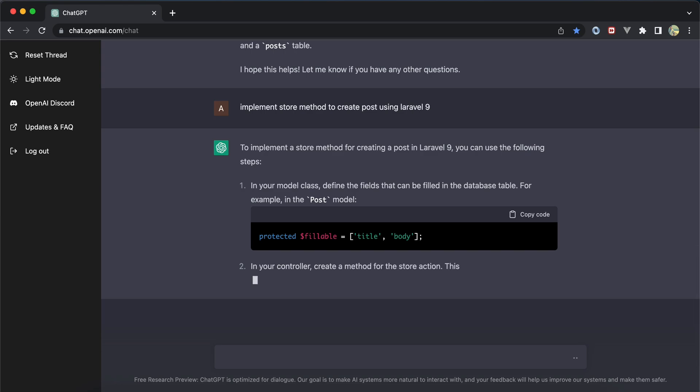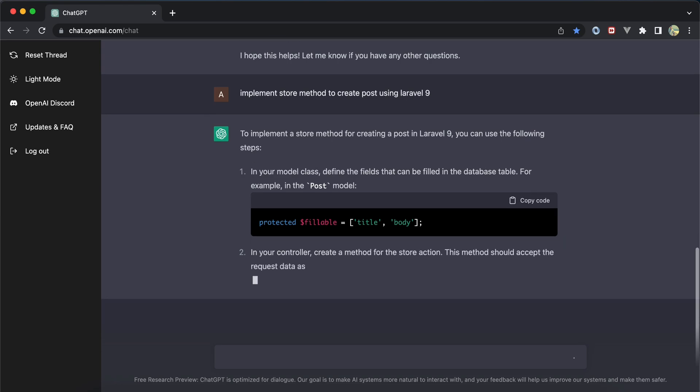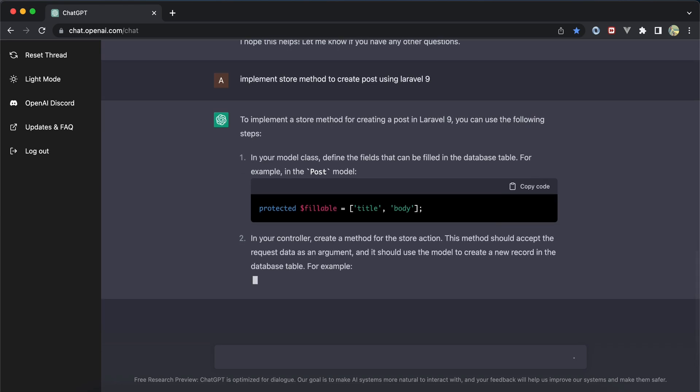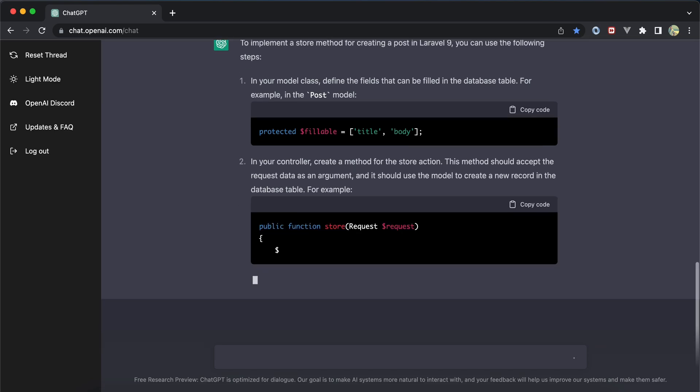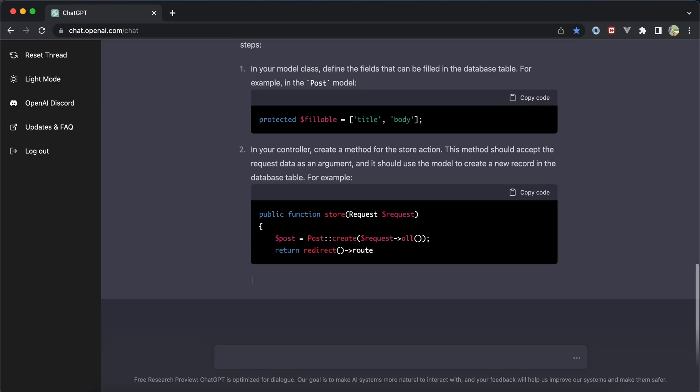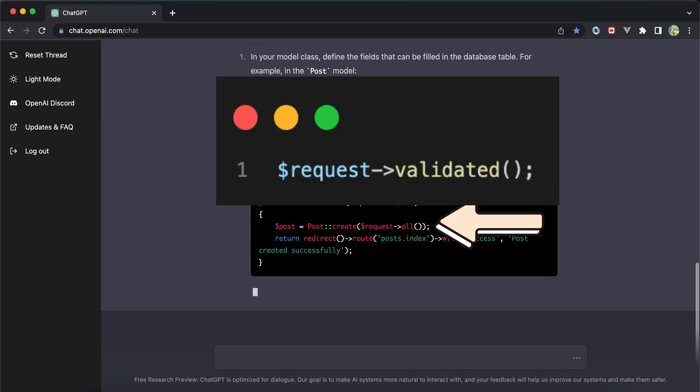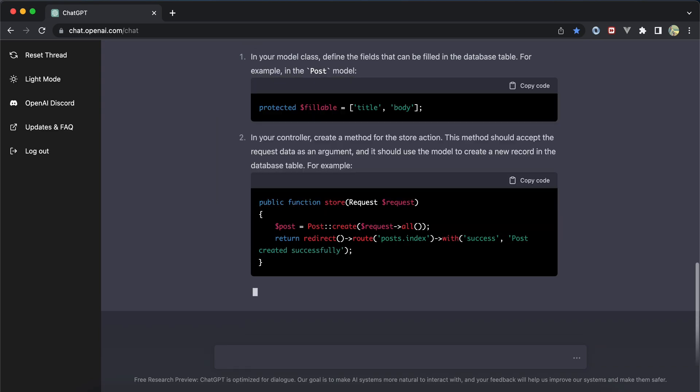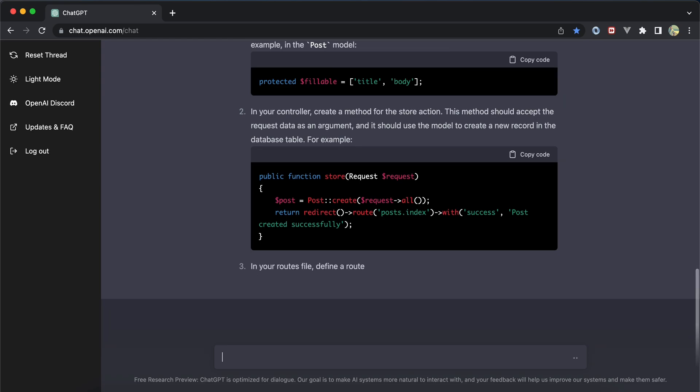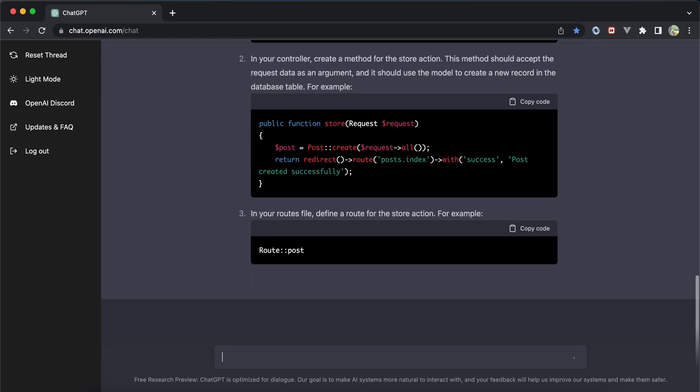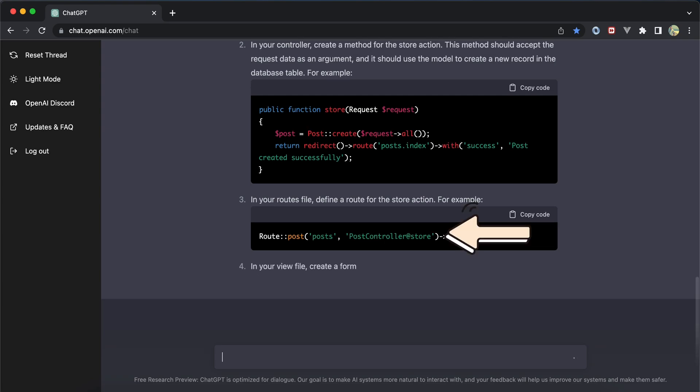It opened our controller and started implementing the store method. This is bad practice - instead of using request->all(), use request->validated(). However, we noticed it wasn't doing the validation methods, and in the routes it used the old version.